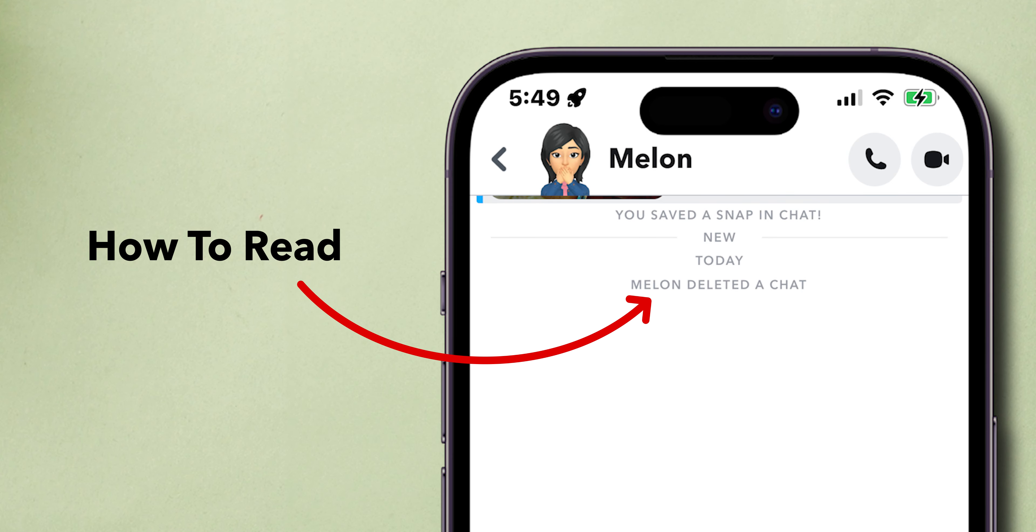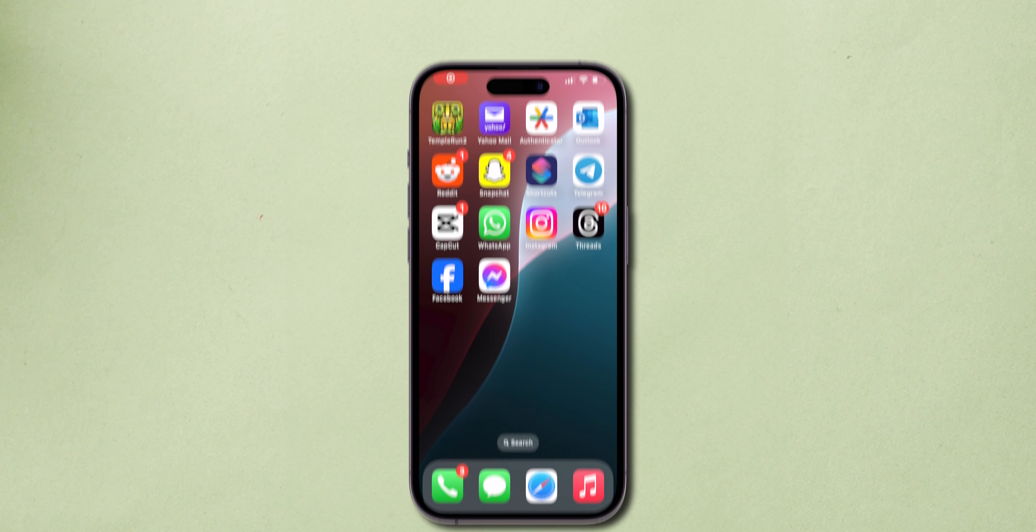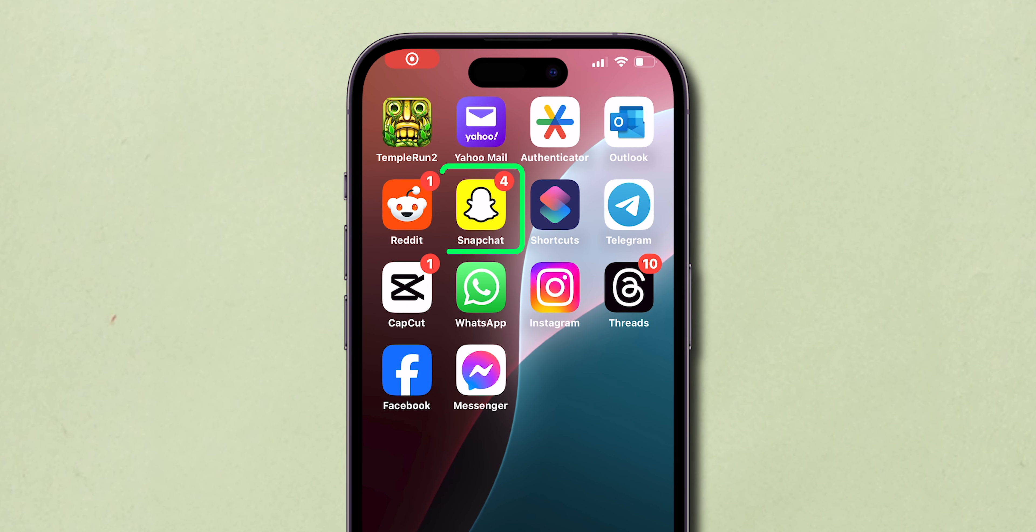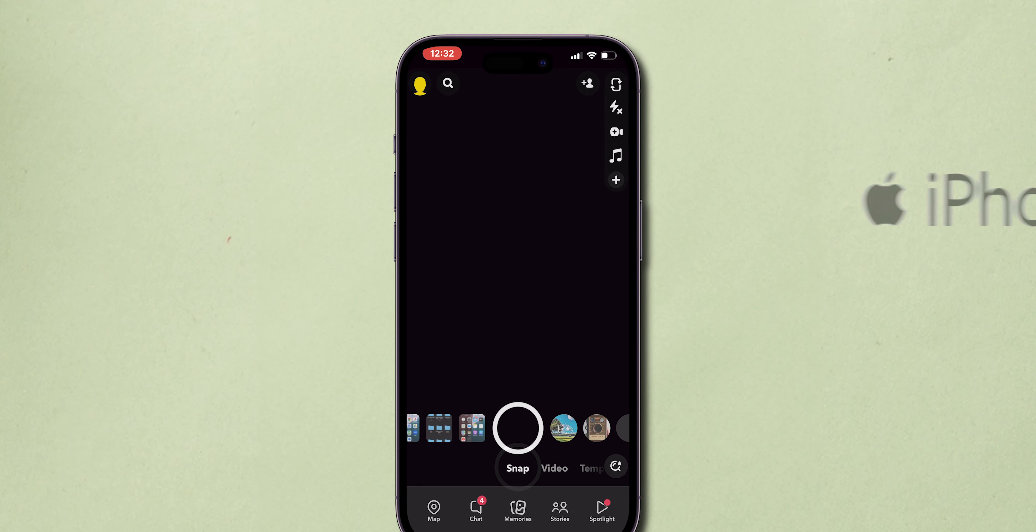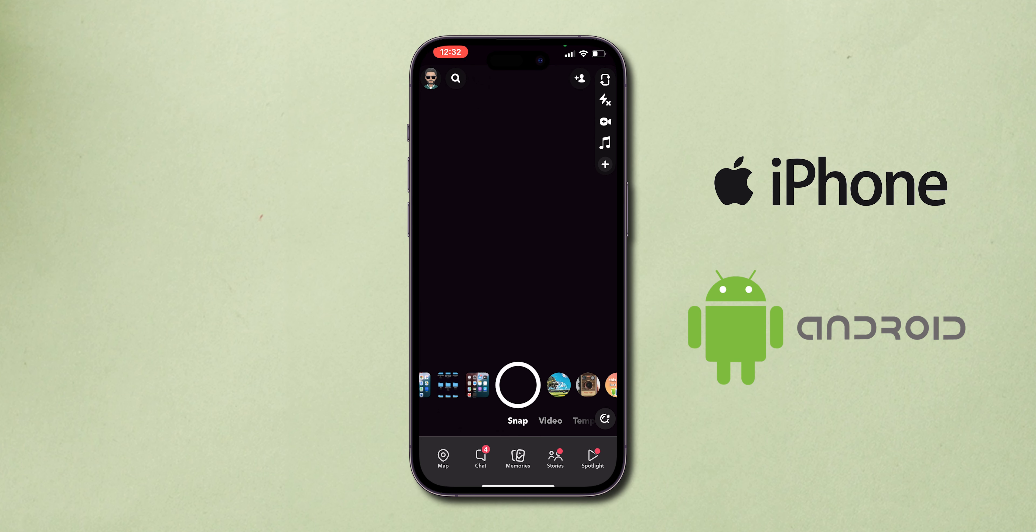How to Read Deleted Messages on Snapchat. First, open the Snapchat app on your phone. It may be iPhone or Android.